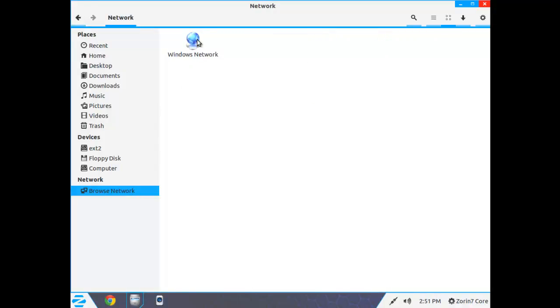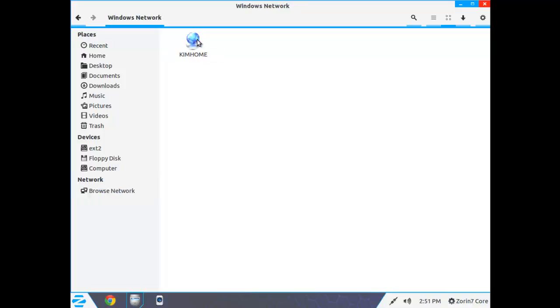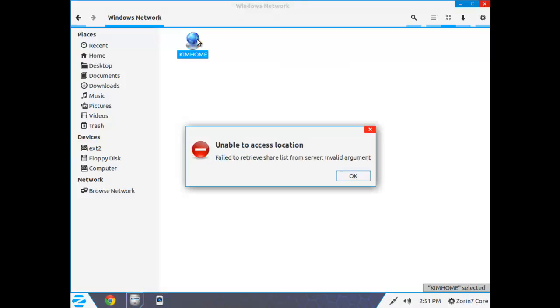It shows that I'm on a Windows network. Double click. And here's my work group. So I open this up, and it doesn't work. So there are other things I need to do to make this work.